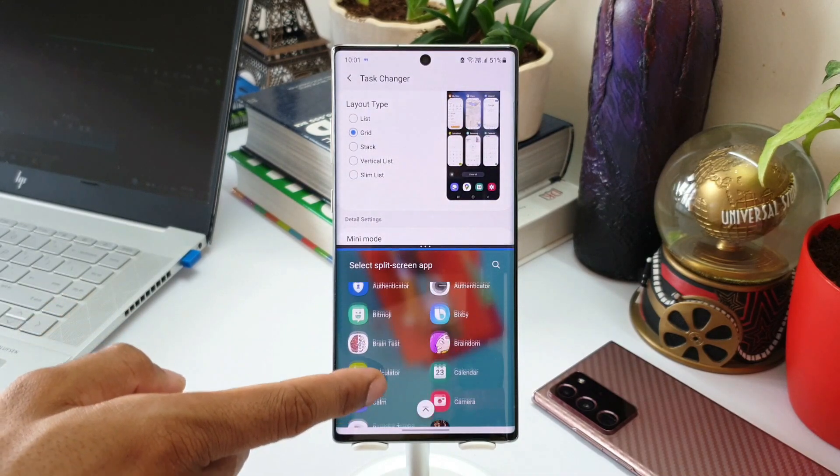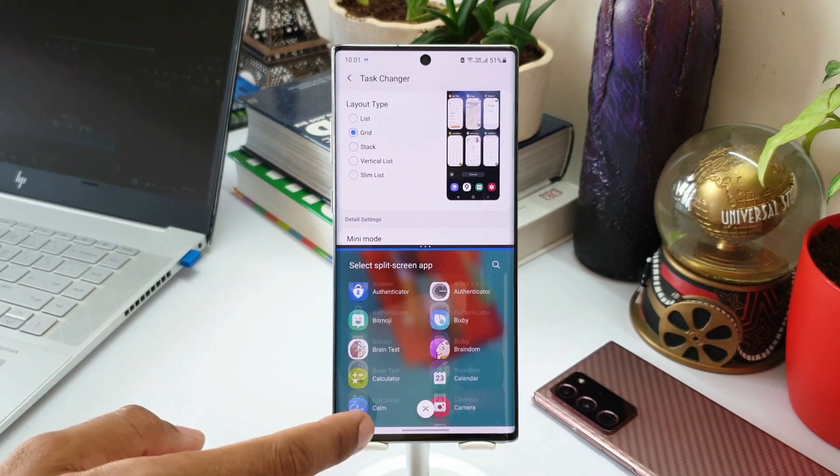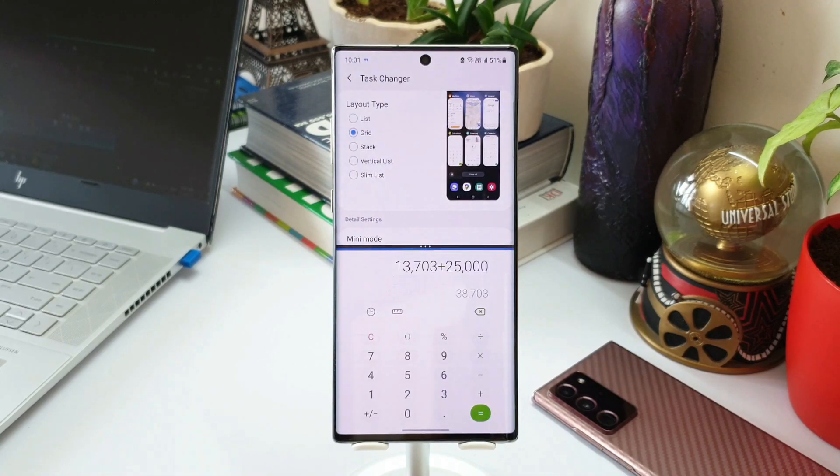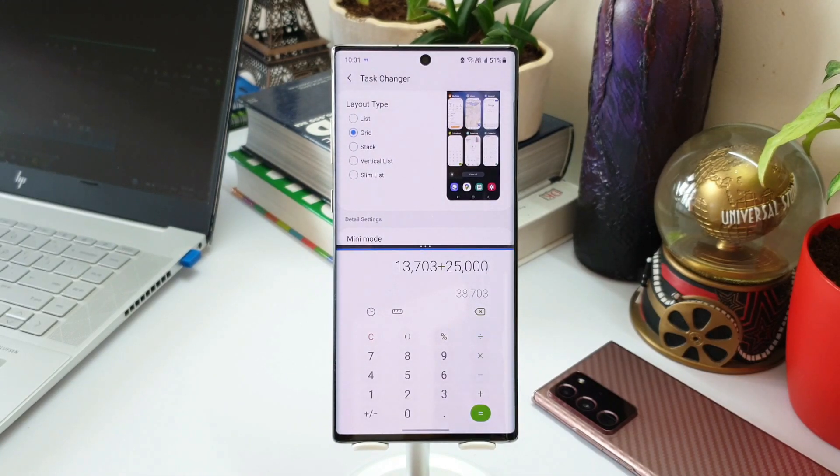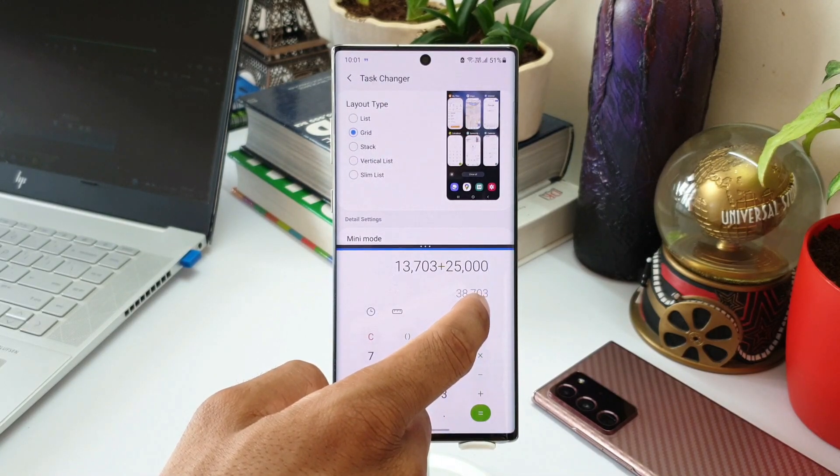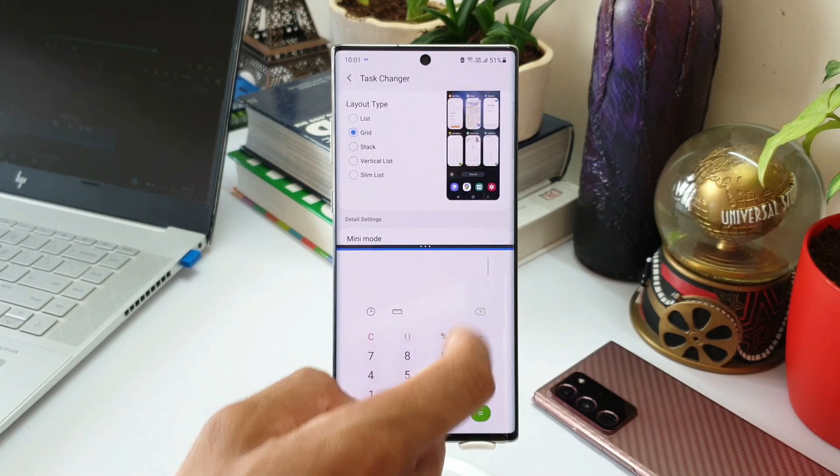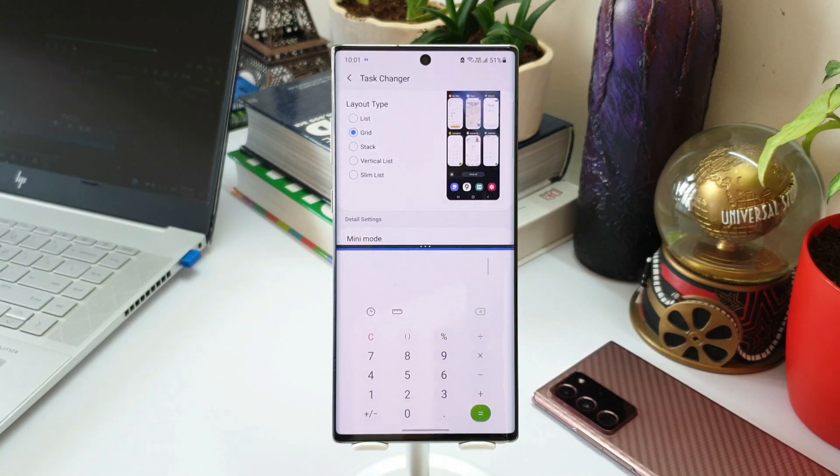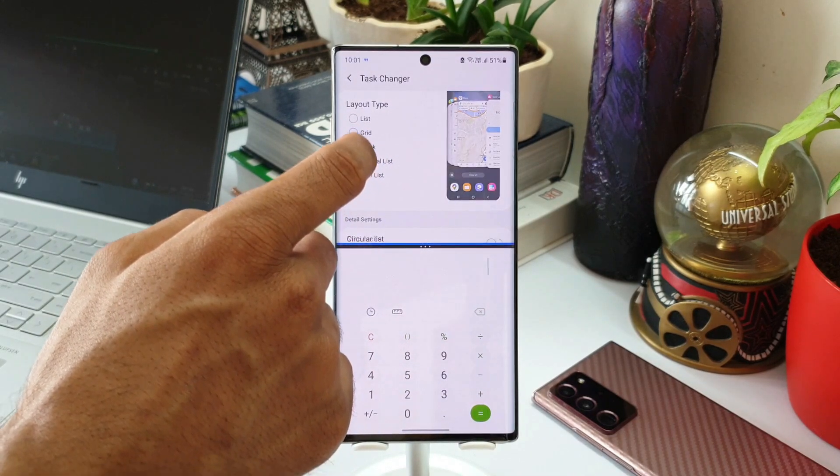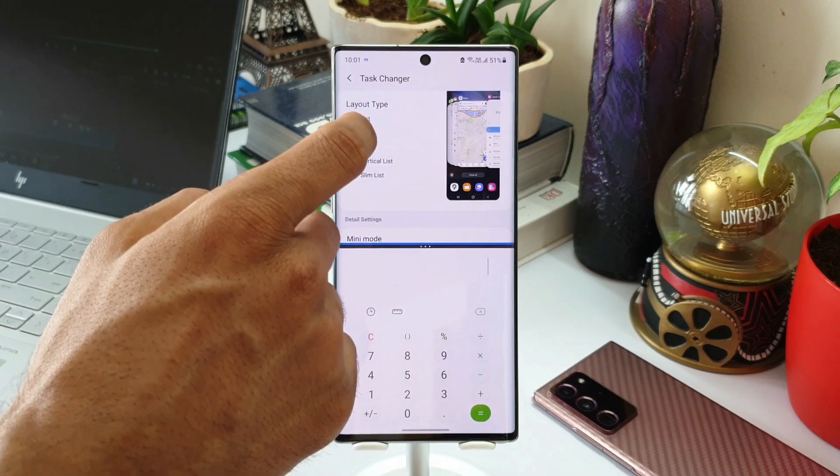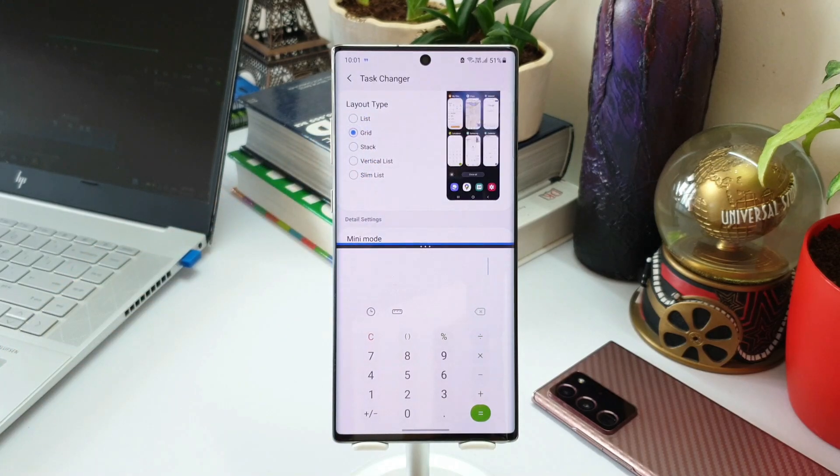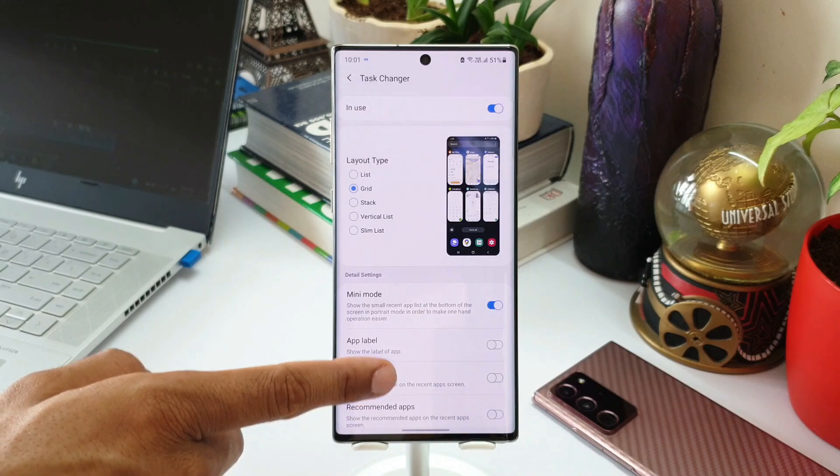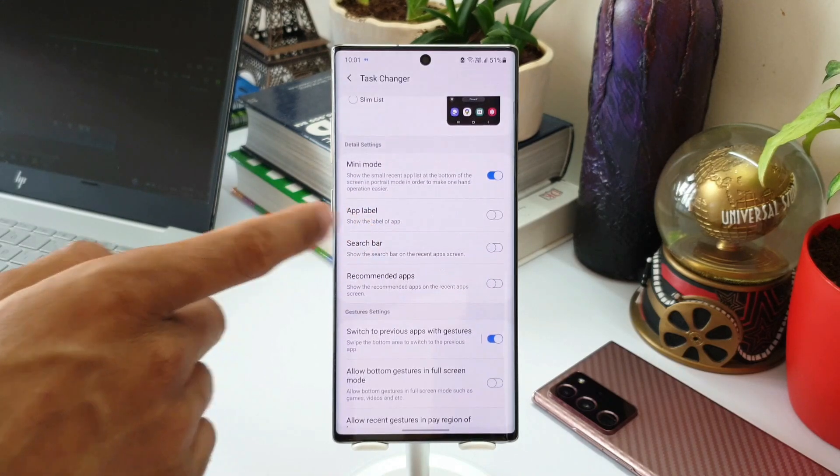When you tap on that, you will be able to open split screen apps. The recently used application will be on top and you will be able to see select split screen application at the bottom, where you can select any application you want to open it in split screen view instantly right from the recently used applications. Apart from these new features mentioned in the change log, we can also see a toggle here called recommended apps.